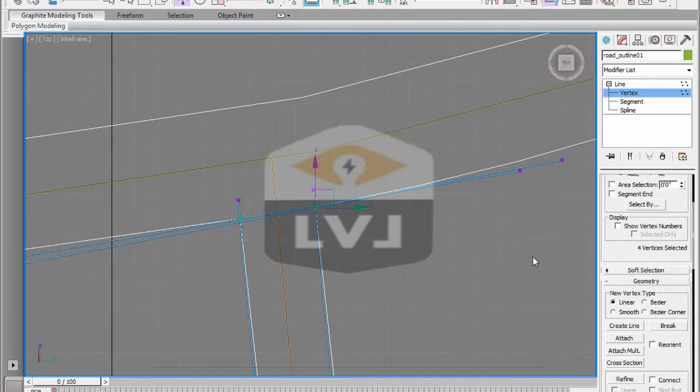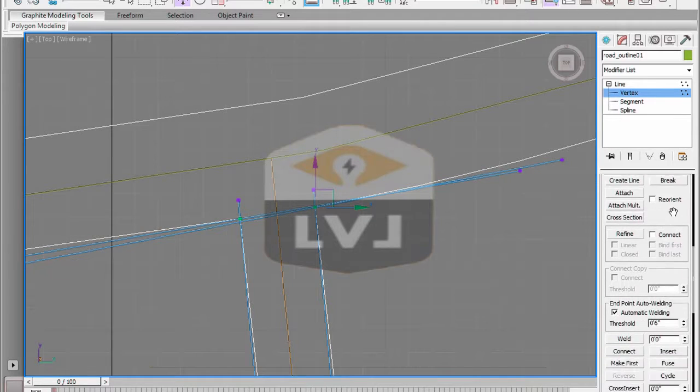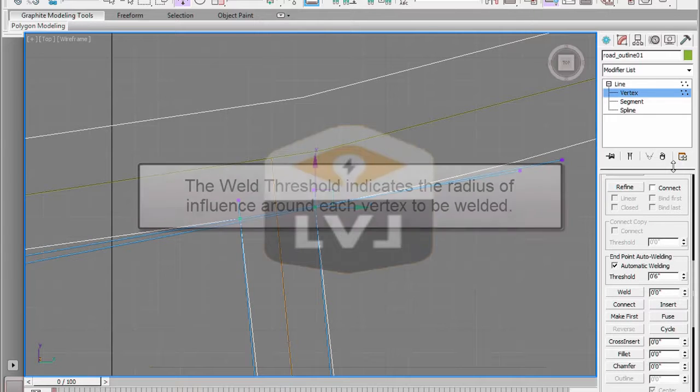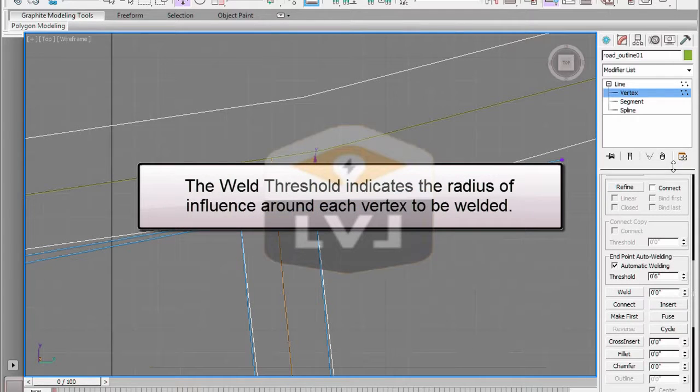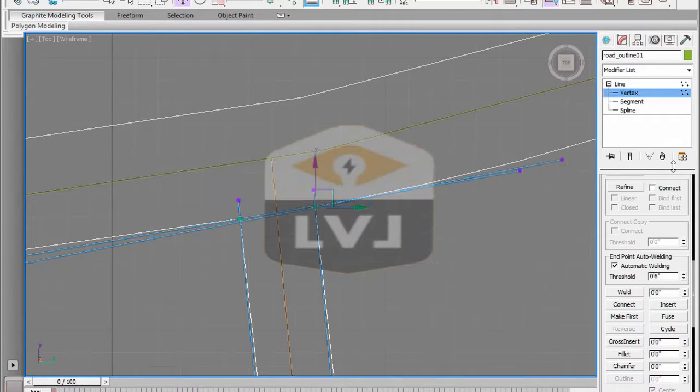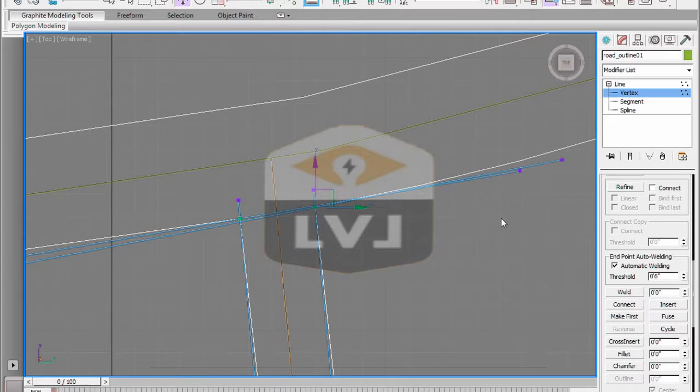In the Modify panel, scroll until you find the Weld option. Notice we have the Weld button. Now we're not going to click yet. And a numeric value called the Weld Threshold value. This is a numeric value that indicates the radius of influence around each vertex in which any selected vertex will be welded. If the radius of each vertex overlap, then those vertices will be welded together into a single vertex. This rule only applies to vertices at the beginning and end of open splines.